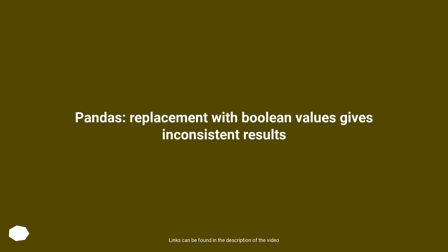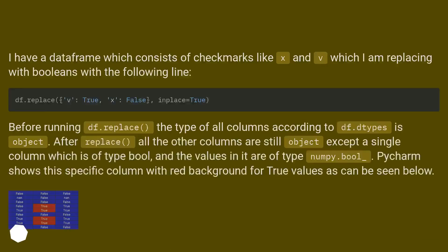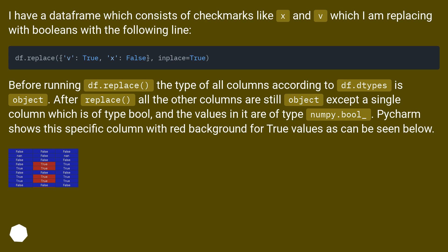Pandas replacement with boolean values gives inconsistent results. I have a dataframe which consists of checkmarks like x and v, which I am replacing with booleans with the following line.